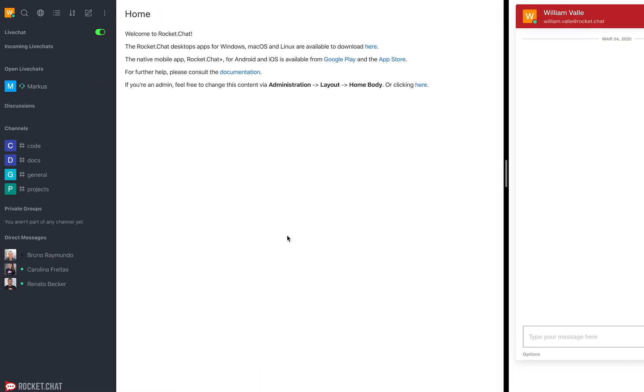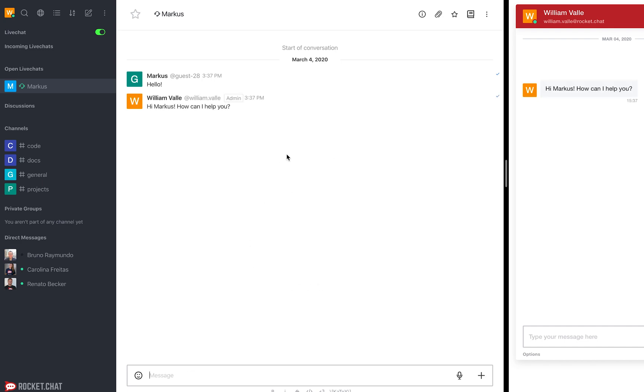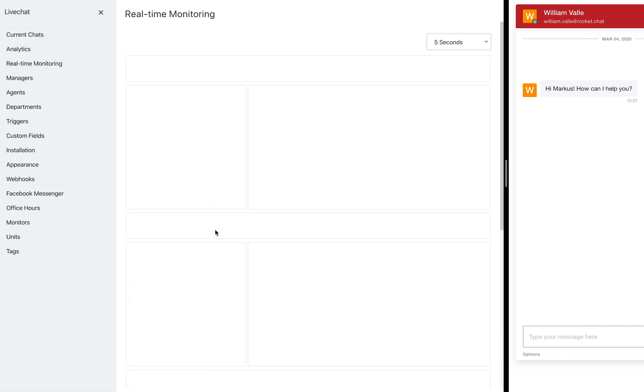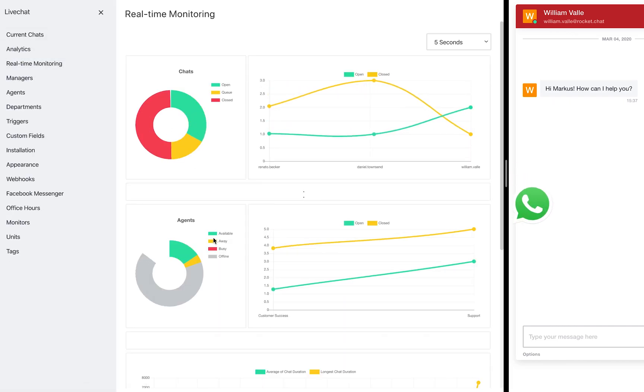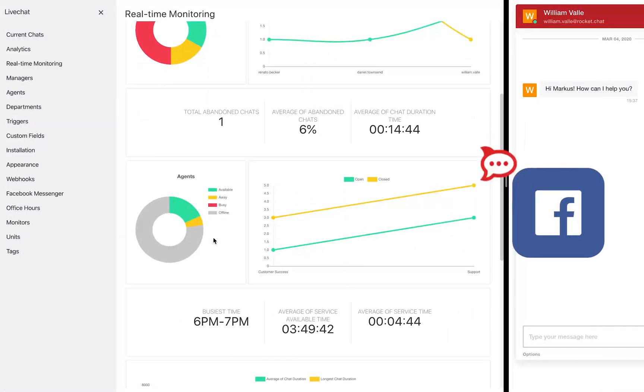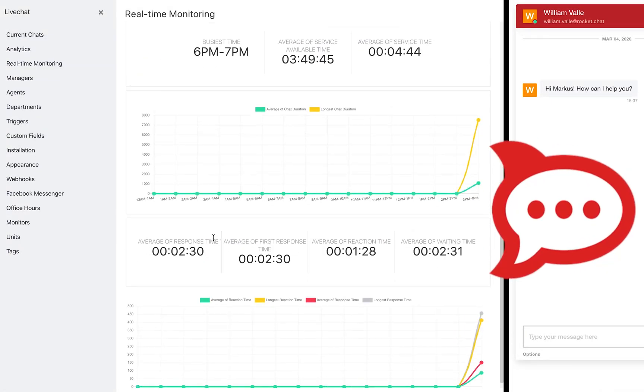Once you have this platform, we will also be able to activate our omnichannel features. You'll be able to have your customers in your communication channels such as website, landing page, and Facebook Messenger, receiving everything on Rocket Chat.